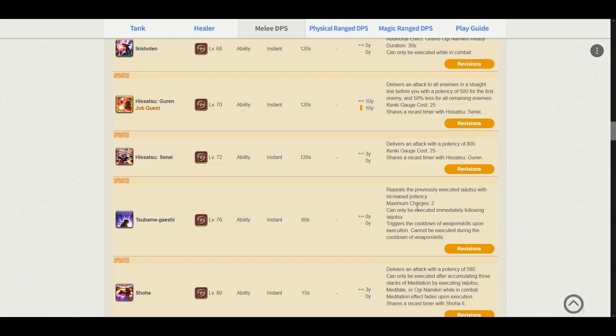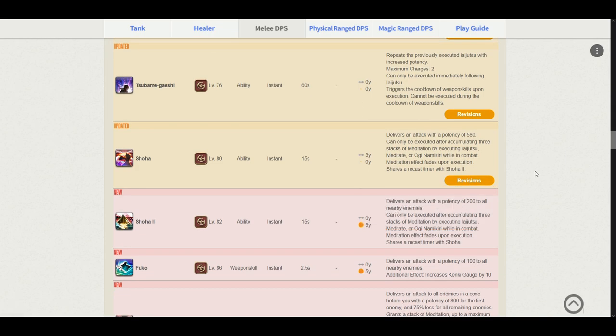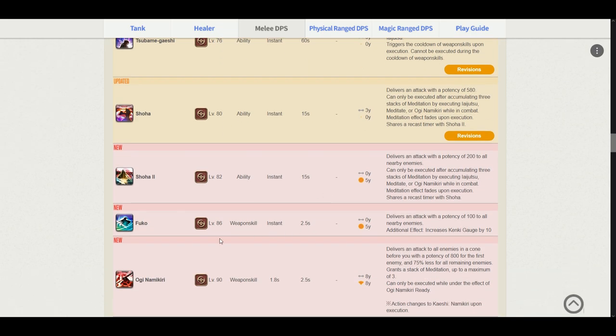Tsubame-gaeshi repeats the previously executed Iaijutsu. Maximum charges is still 2. As the Media Tour information provided to us. So we will most likely be using this on Tenka Goken and Tsubame-gaeshi from Midare Setsugekka. Shoha delivers an attack potency of 580. This is still the single target Shoha and can only be executed after 3 stacks of meditation. Shoha 2. Still here. Delivers an attack potency of 200 to all nearby enemies. So basically for AoE rotations you will be using Shoha 2 instead of Shoha.